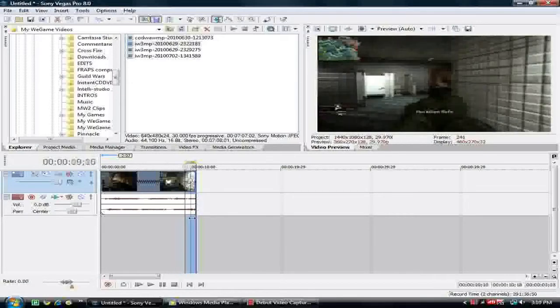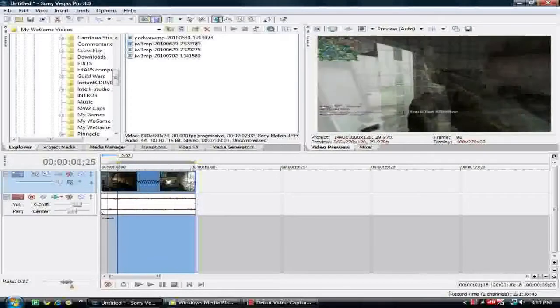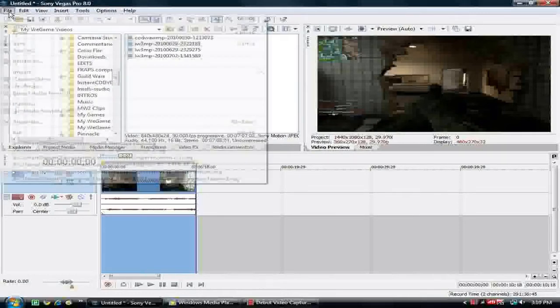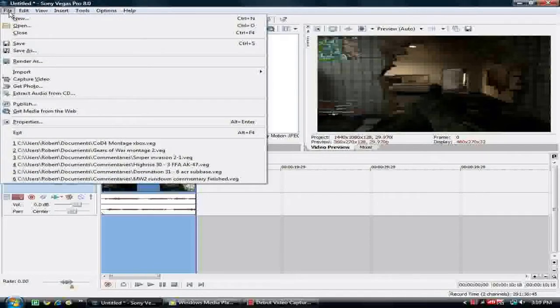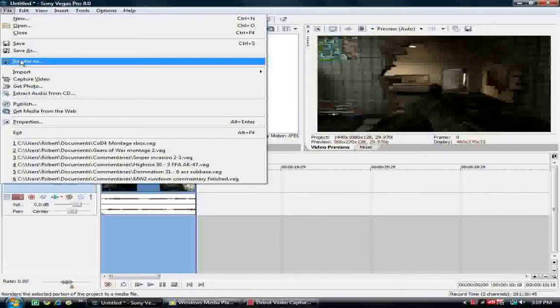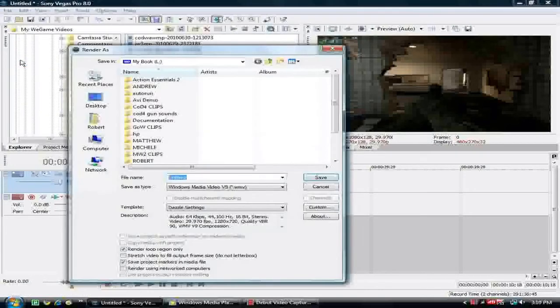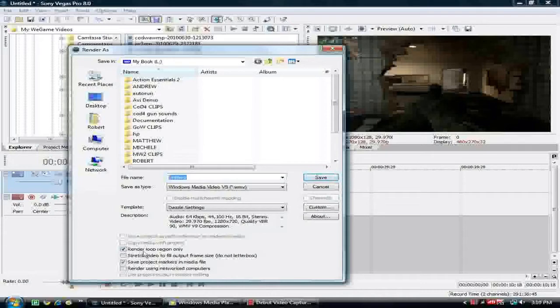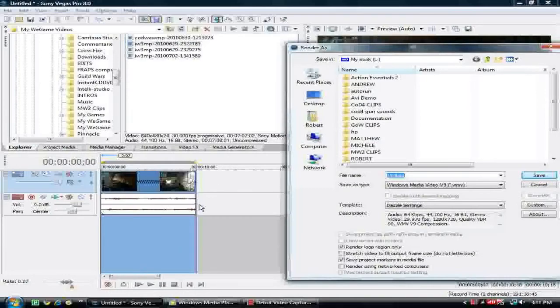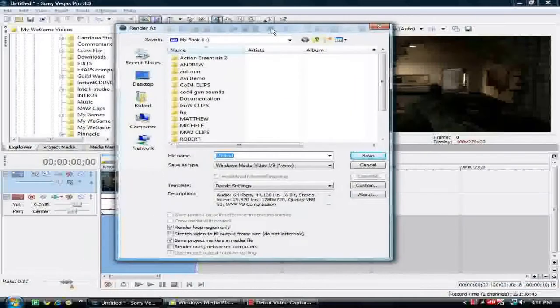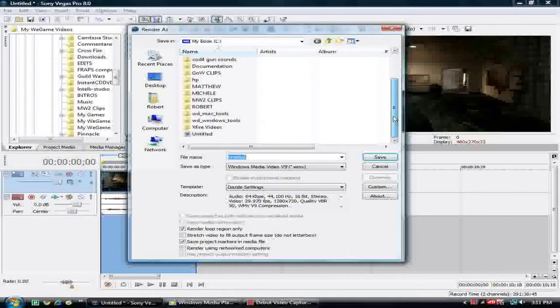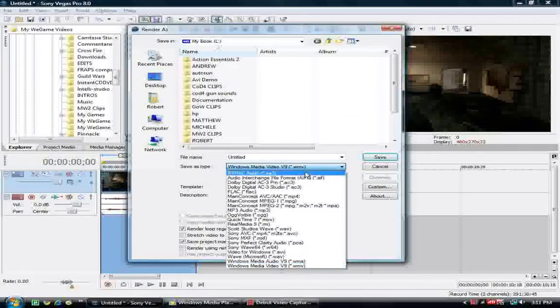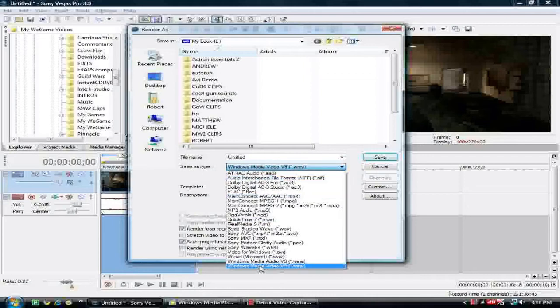Alright, so then when you do all your editing and stuff, I'm not going to do the editing for it right now, but I'm sure I'll put up an editing tutorial for this. You're going to want to go to File, Render As. What I normally do is Render Loop Region Only, which pretty much means that anything highlighted is where it goes through. And then what you're going to want to do is just save this to wherever you want, but don't do save yet. You're going to go all the way down for Save As Type.